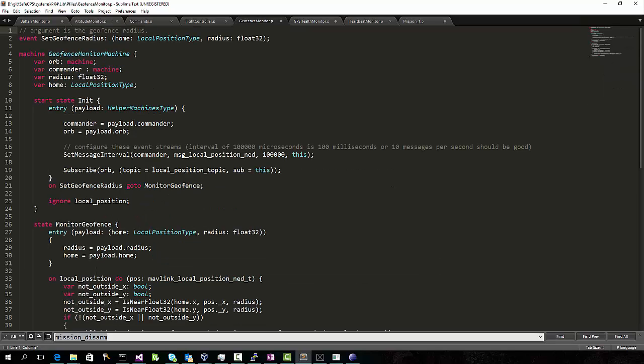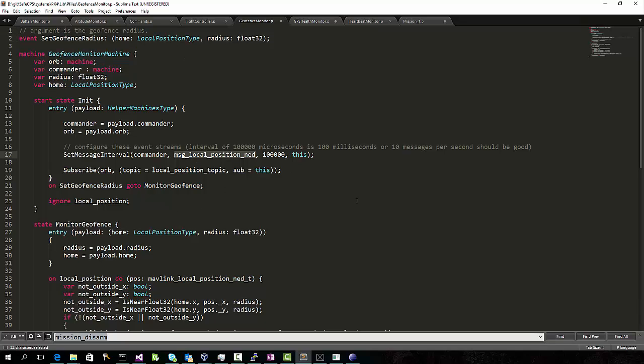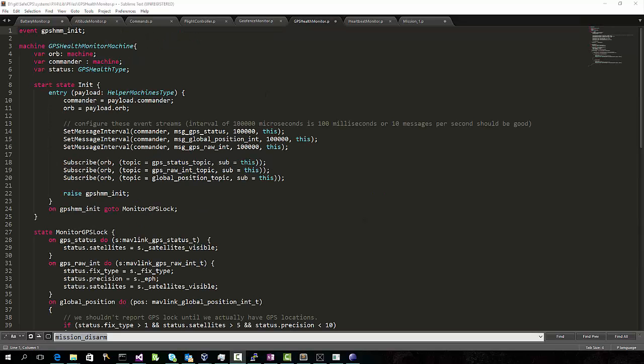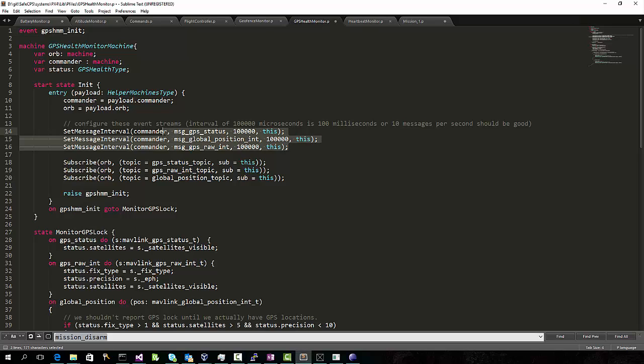This machine monitors a geofence. In other words, it raises an event if the drone flies too far away from a given home location. This machine also subscribes to the local position messages. And if the drone flies outside the given radius, it raises a geofence-reached event. This machine monitors GPS health. Here it is looking at several Mavlink messages that give us an overall idea of the health of the GPS signal.